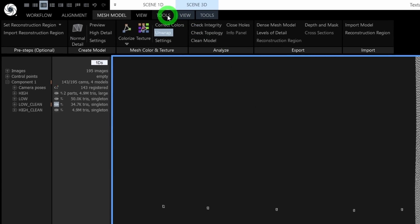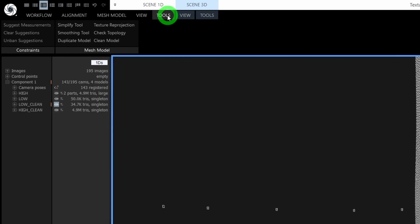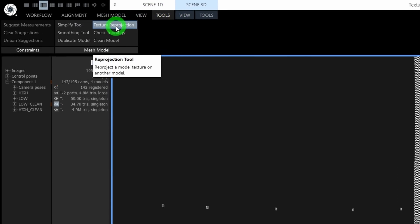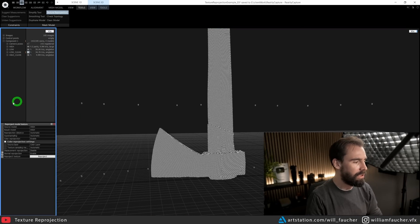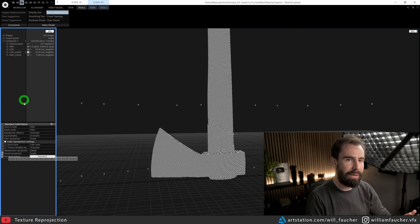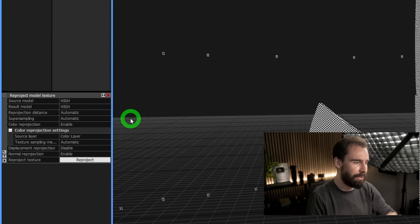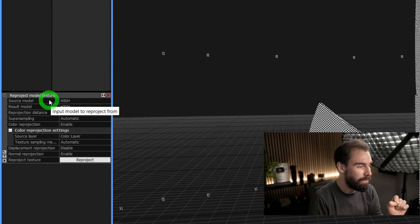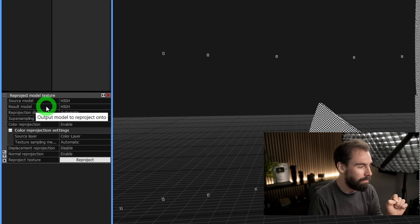Once that is done, we're going to go to the Scene 1D Tools tab right here, and we're going to click on the Texture Reprojection button right here. You'll see now we have a new tab here at the bottom left of the screen. We've got Source Model and Result Model.